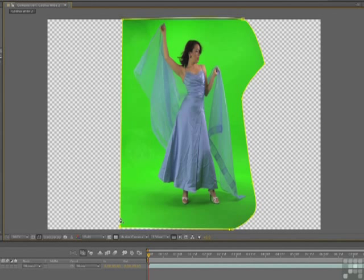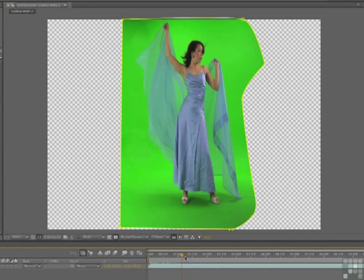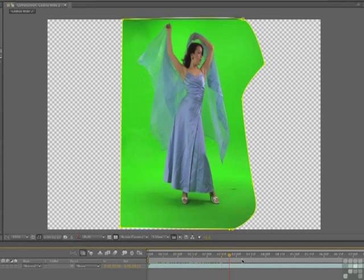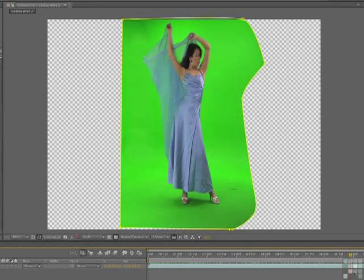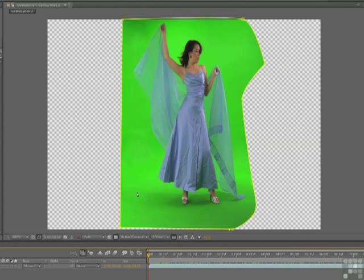As you can see, everything else is gone. The transparency is there. And I can now scrub across. And I just want to make sure that she's not swinging her veil outside of the key area that we've identified here. Okay, so she hasn't. Let's get the green out.